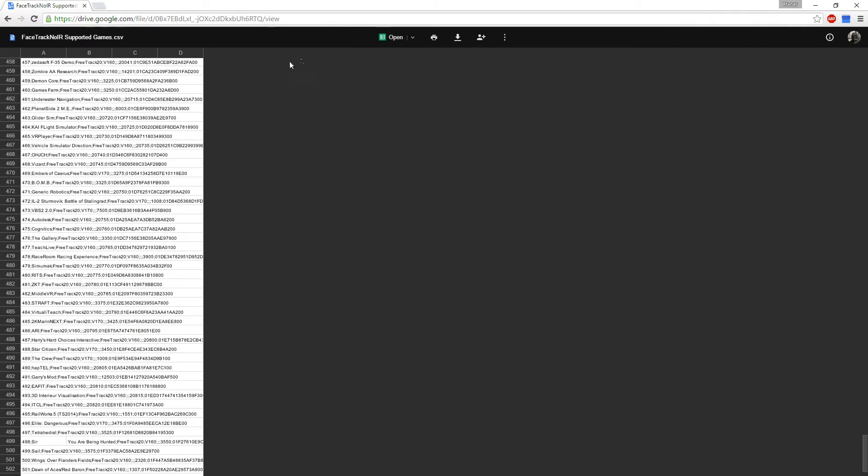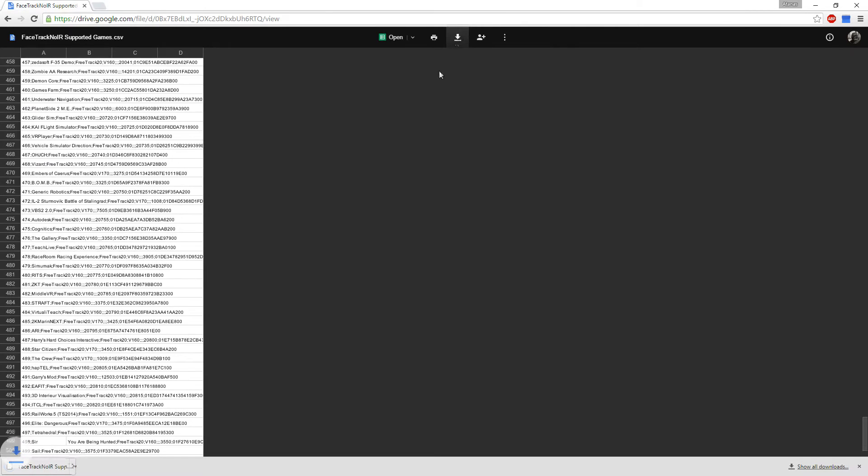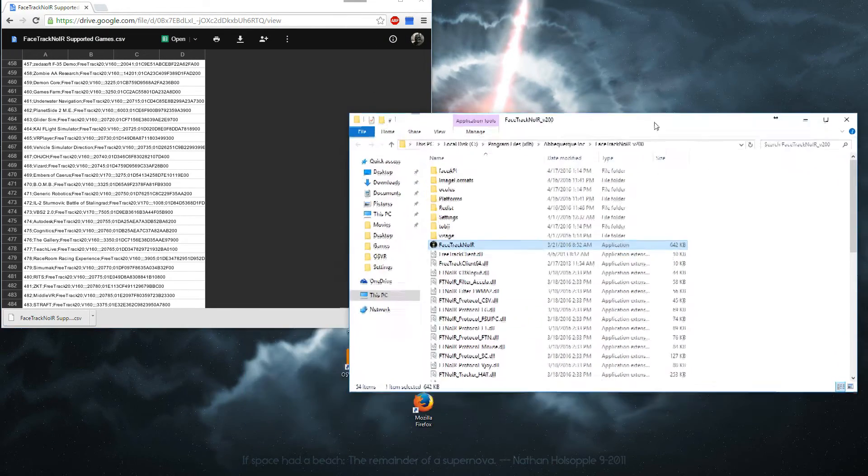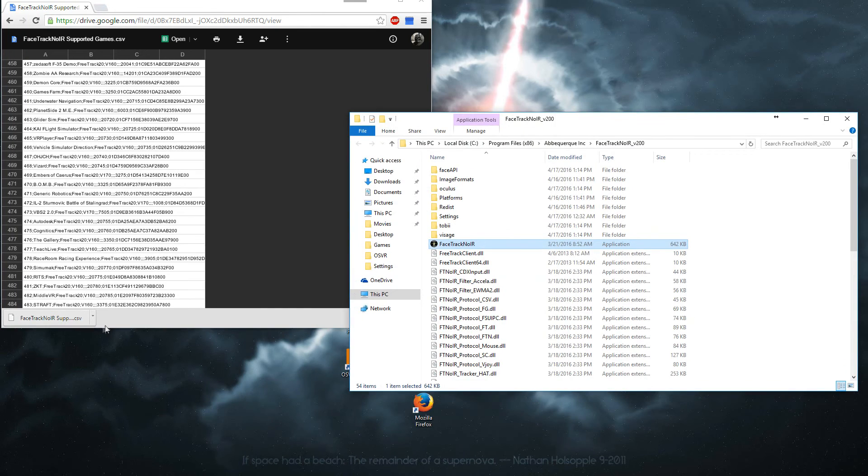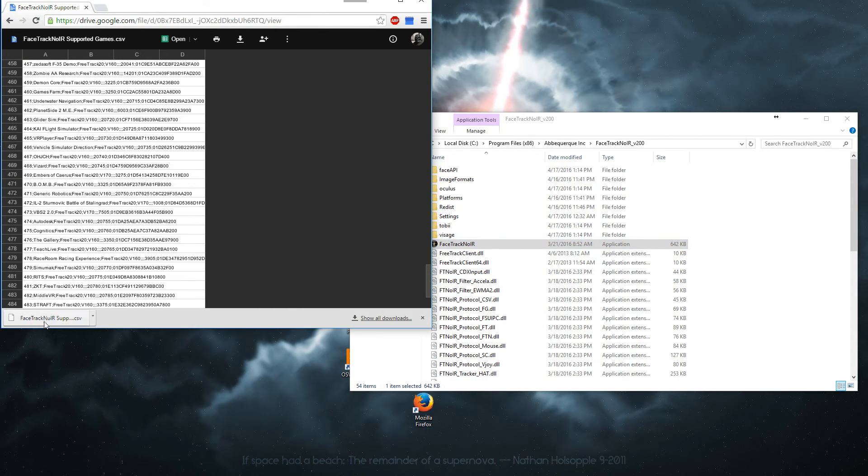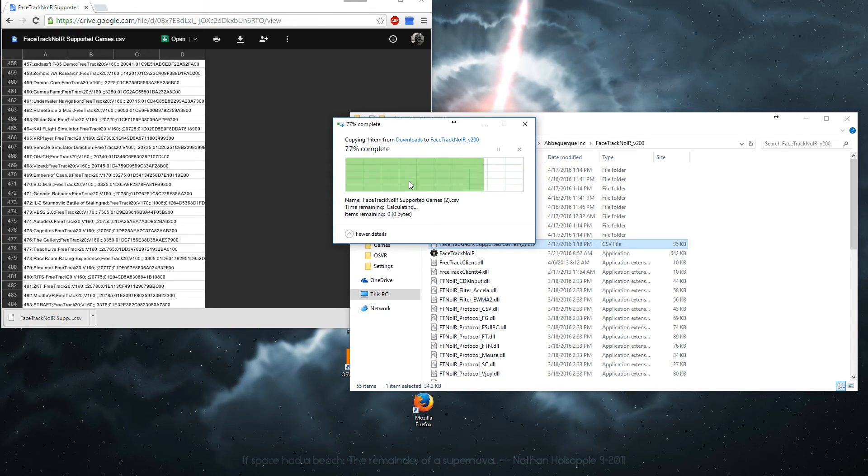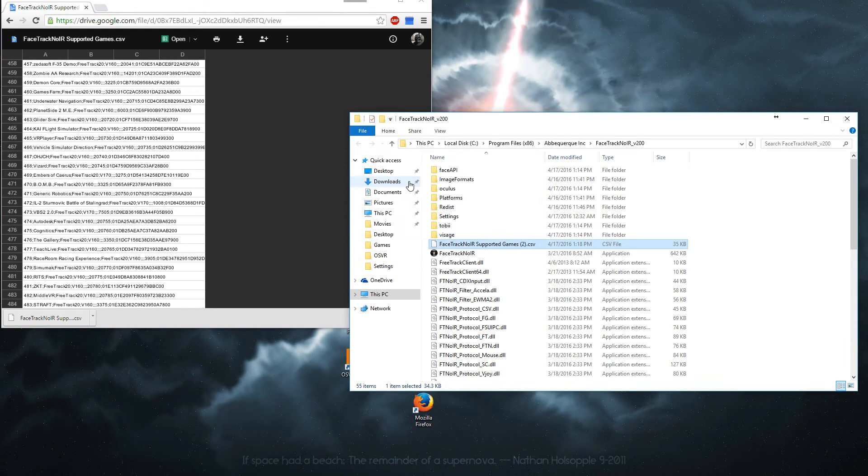On this page here I will upload the link in the description again. Click download. And it will download a CSV file. You have to grab this file here and move it over to the Facetrack no IR directory.